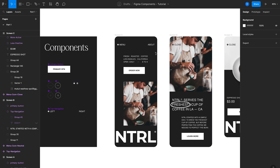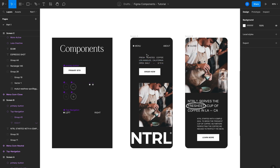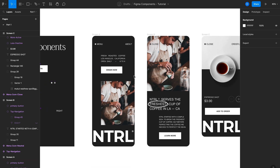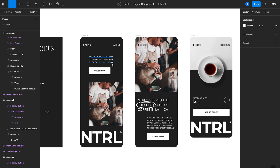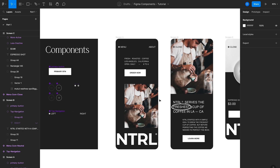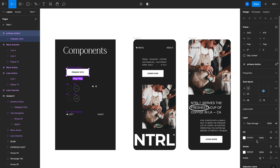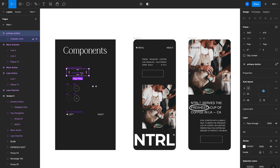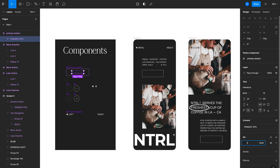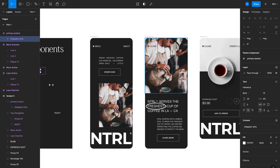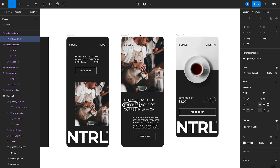Here's where components get really useful. Imagine I want to change the appearance of this primary button. Instead of going into each screen and changing the style one by one, I can just change the main component. I'll add a stroke to it, change that to white, remove the fill, and then change the text to white as well.